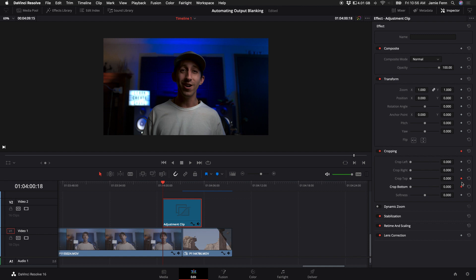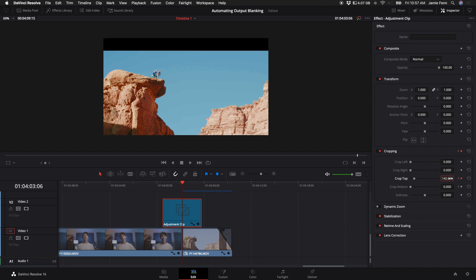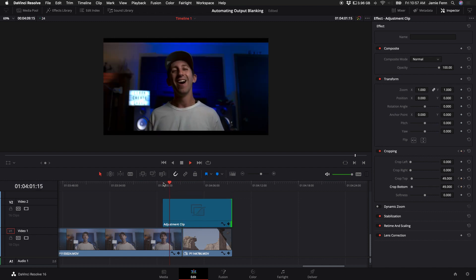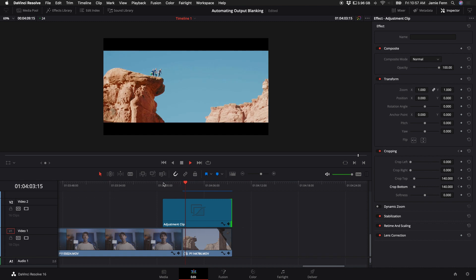These are the keyframe buttons here. Then I'm going to drag to the place where I want this to be in full effect. Then I'm going to come in here and type 140, and now we have the effect.